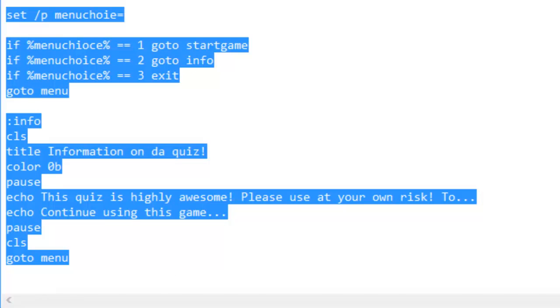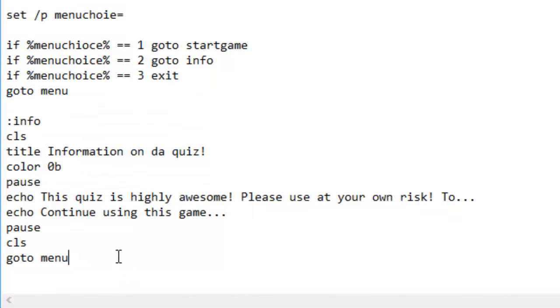So copy all this code down, just copy it down. I'll put it in the description what we did so far, and this is episode one finishing off. Goodbye.